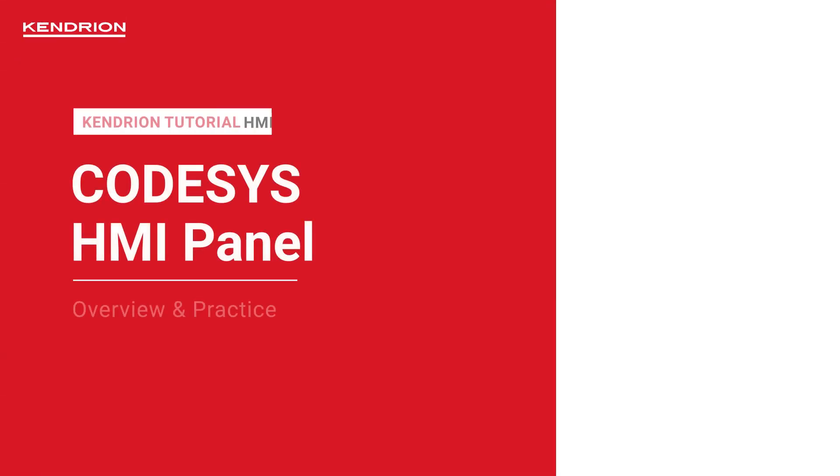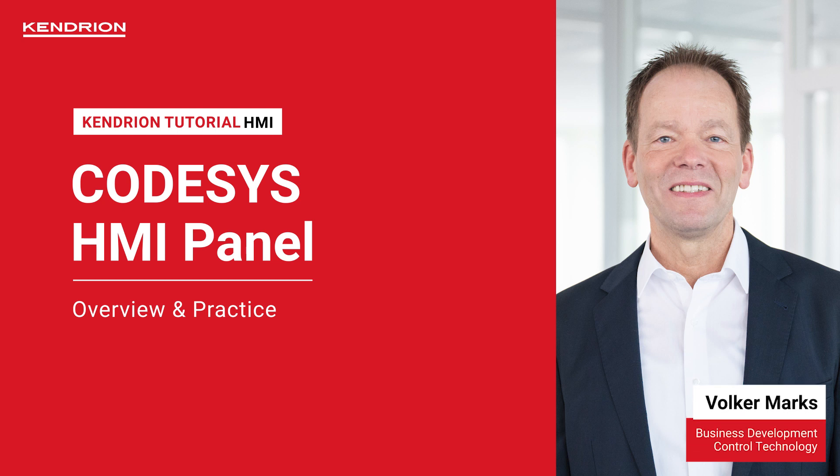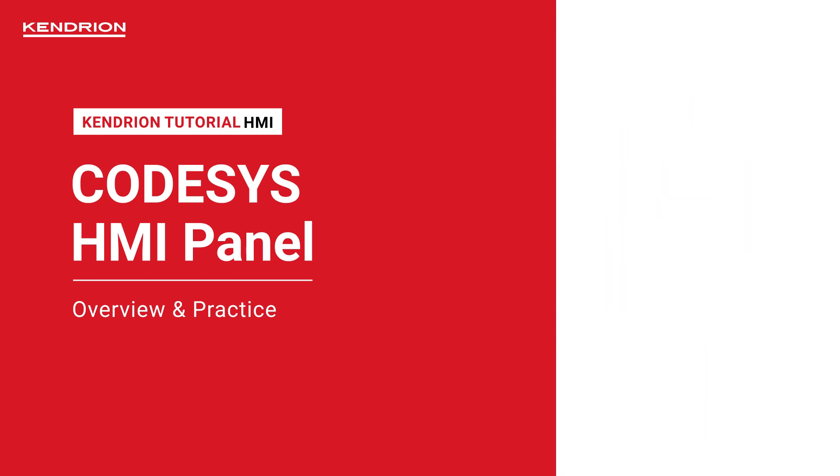Hello and welcome to the tutorial on CodeSys HMI. My name is Volker Marks from Kendrin Company and today we will focus on visualizations.